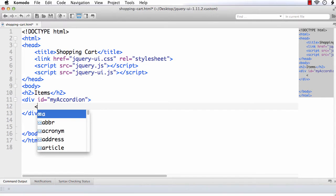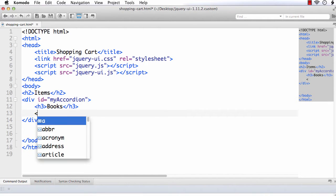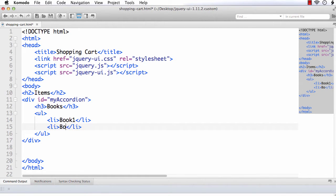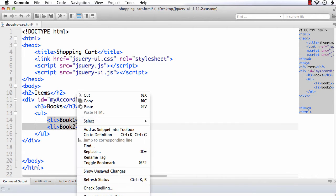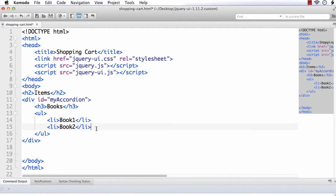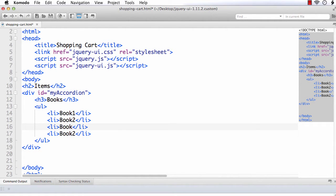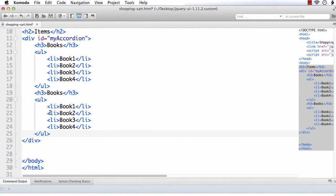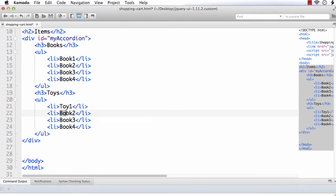I am going to add the items. As this is just for a demo purpose, I am adding H3 books as a list. Next, I am going to add book 1 and book 2, then copy and paste to create book 3 and book 4. Similarly, let me add a set of toys as well — this is toys, toy 1, toy 2, and toy 3.